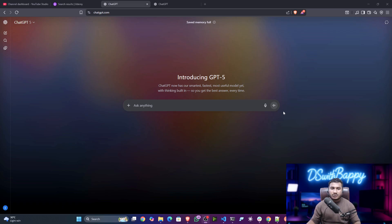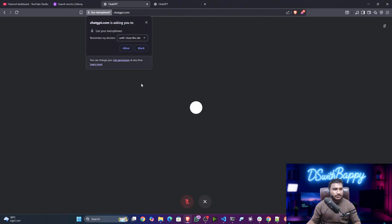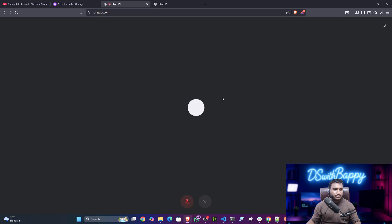There's another cool update in the voice mode. It now uses the advanced voice mode functionality. If I click here, it will ask me to allow my microphone.